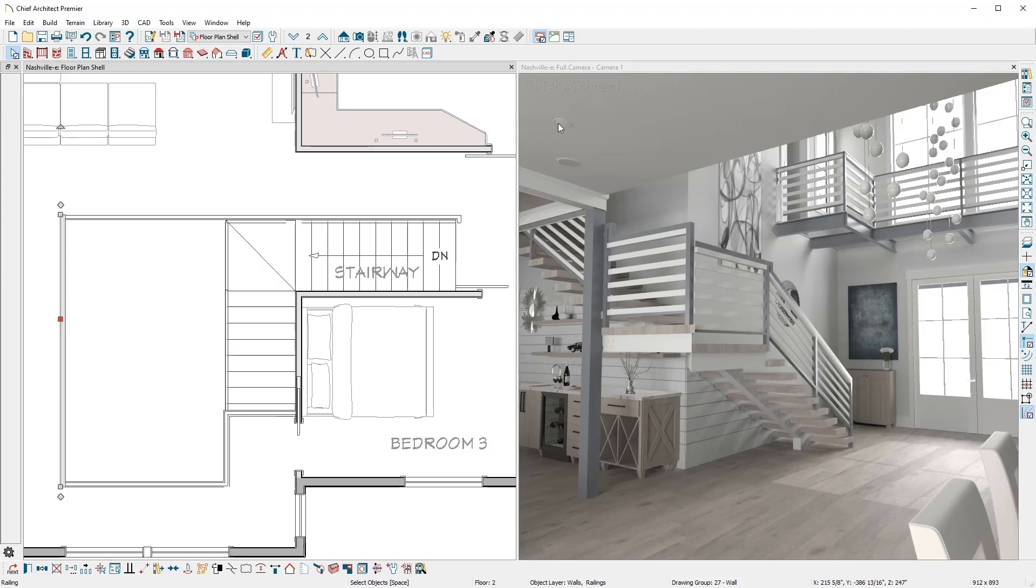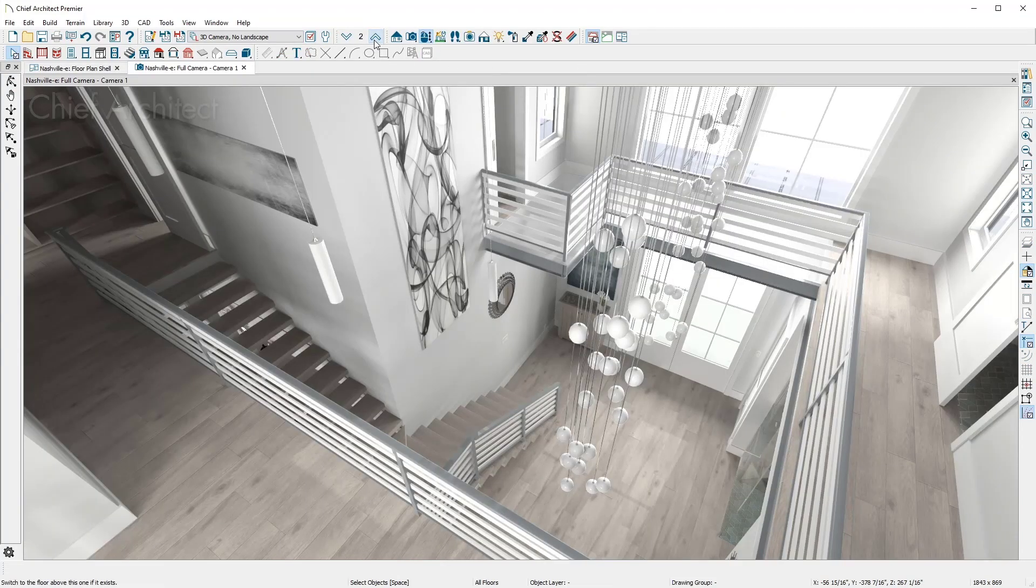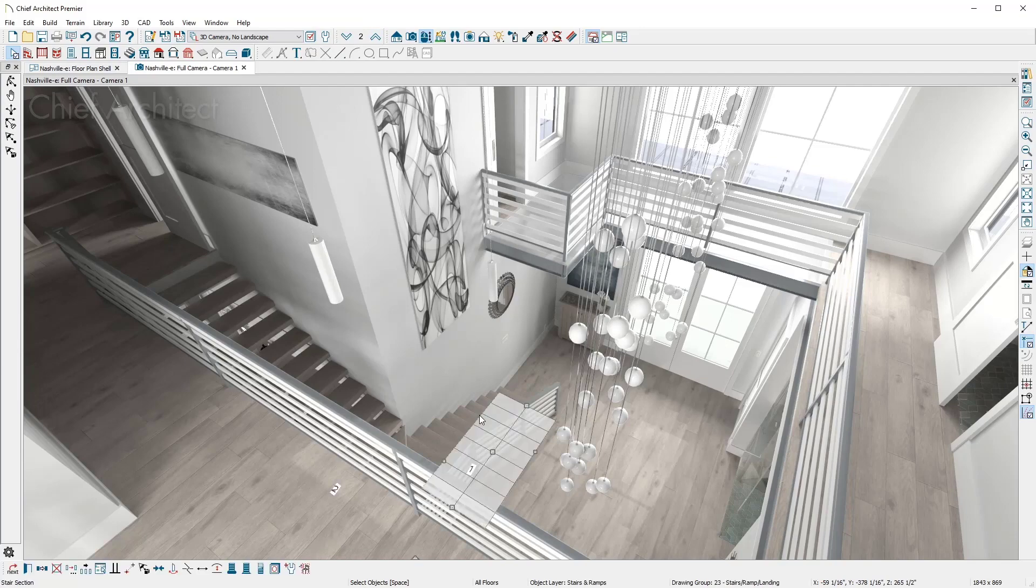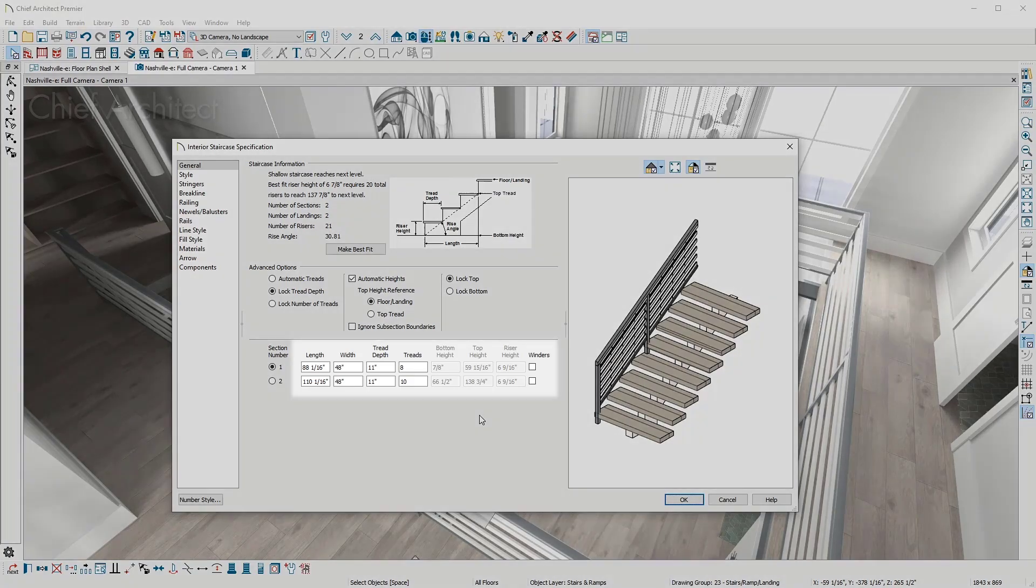Then in 3D, I'll maximize the view and move up to the second floor. Like all of the architectural objects in Chief Architect, there is complete flexibility to customize the stairs attributes.